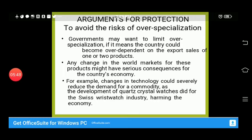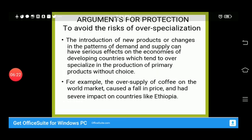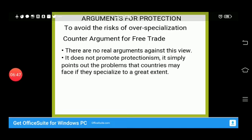The risk of over-specialization means a country should not depend on just one or two industries — for example, relying solely on agriculture is risky. To avoid this, governments should protect all industries and encourage broader production. The introduction of new products and changes in demand patterns can have serious effects on developing economies. For example, oversupply of coffee on the world market caused a fall in prices, badly affecting countries like Ethiopia.